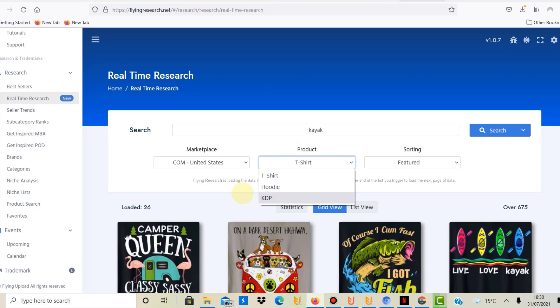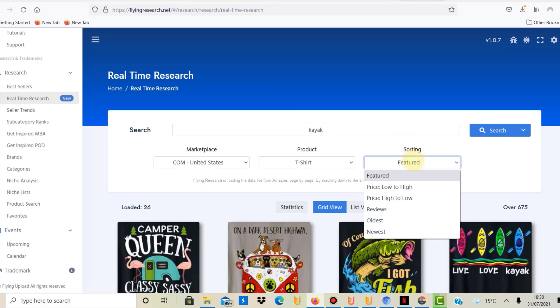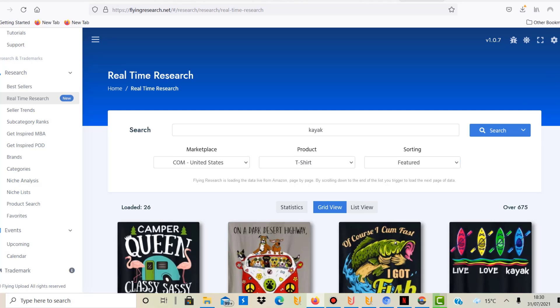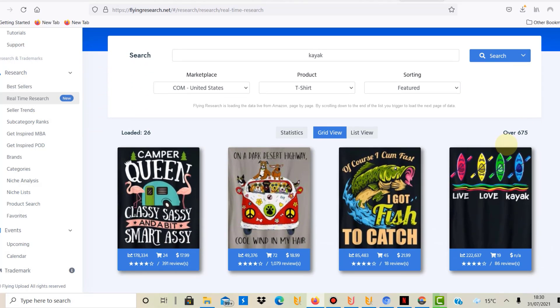These are the three products that they currently support—they will add more in the future. Then you can also sort by featured, price low to high, high to low, reviews, oldest or newest listed, and currently it has found over 675 designs.